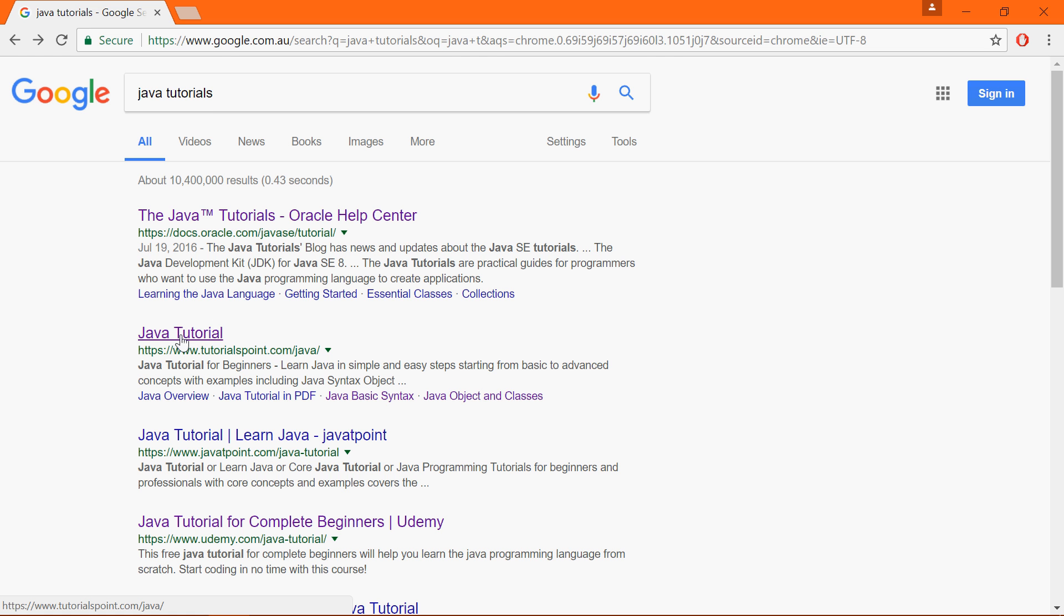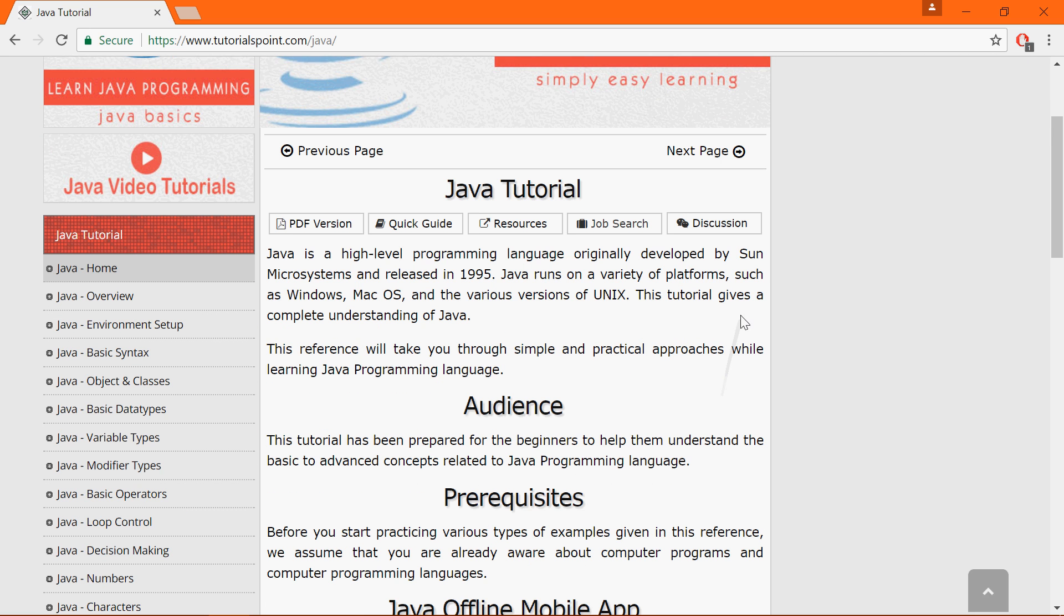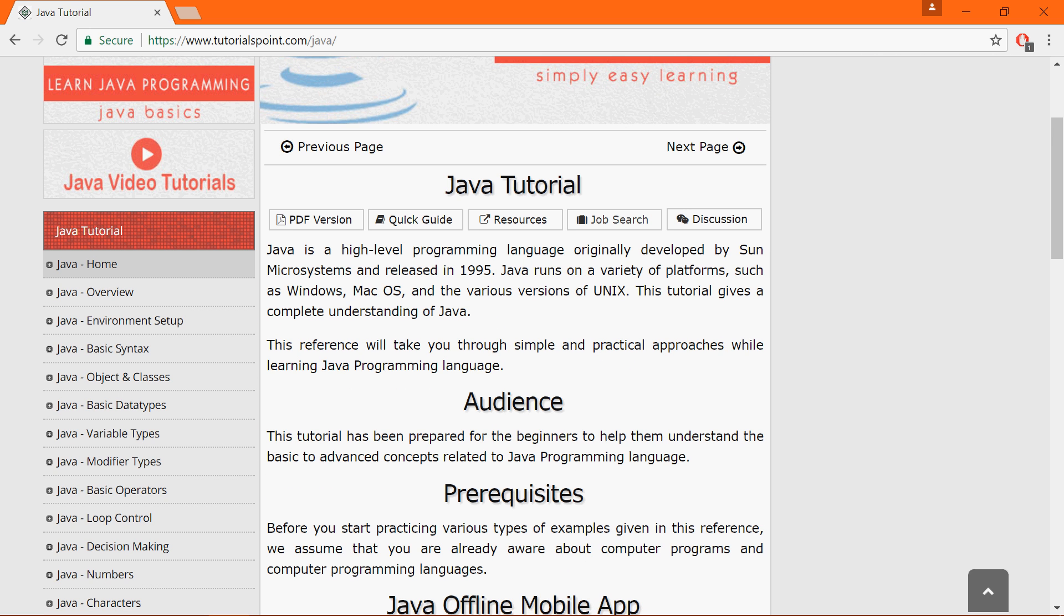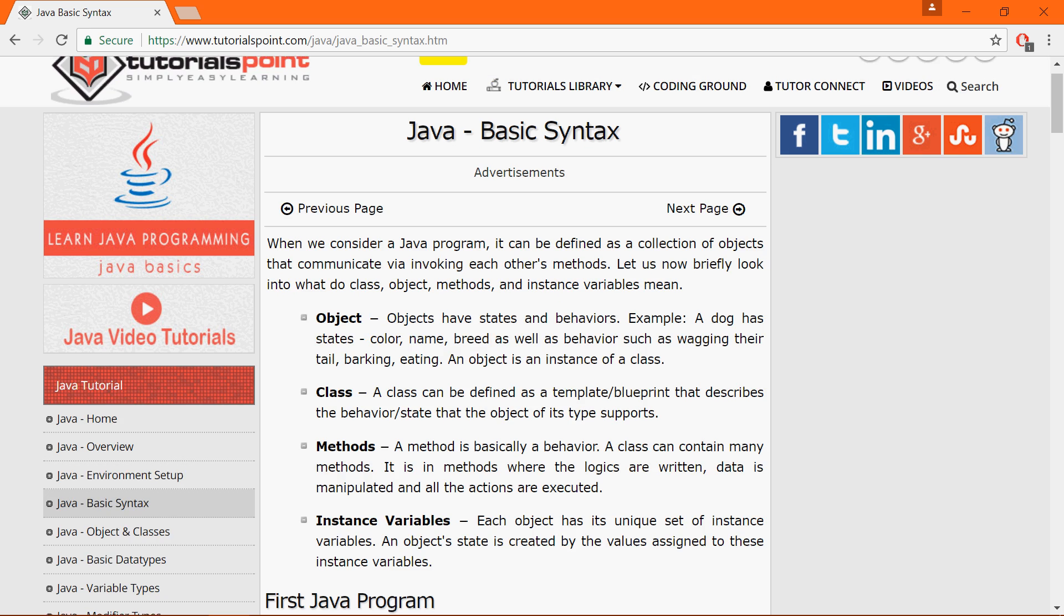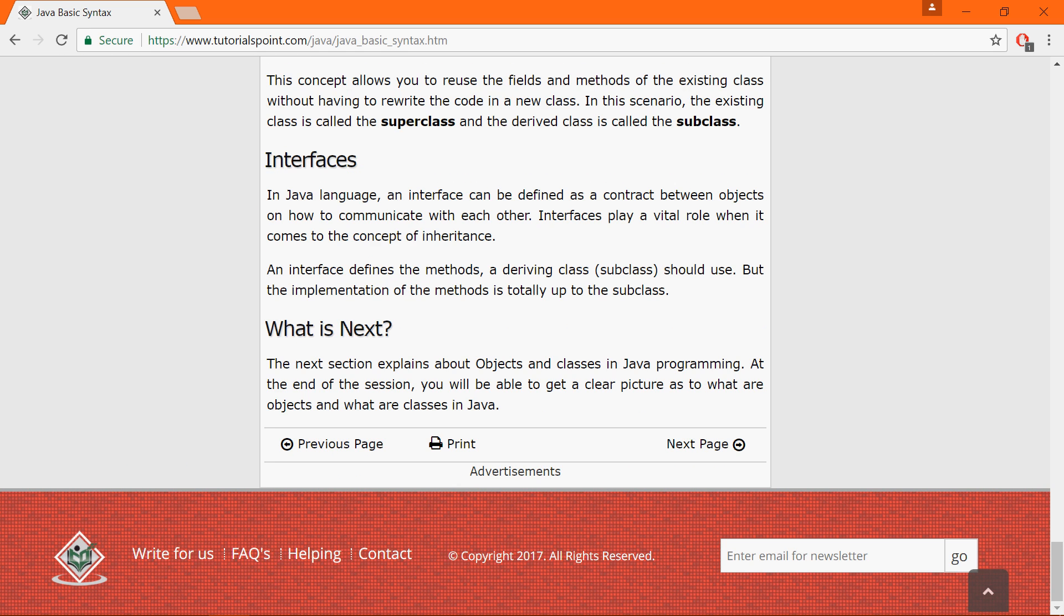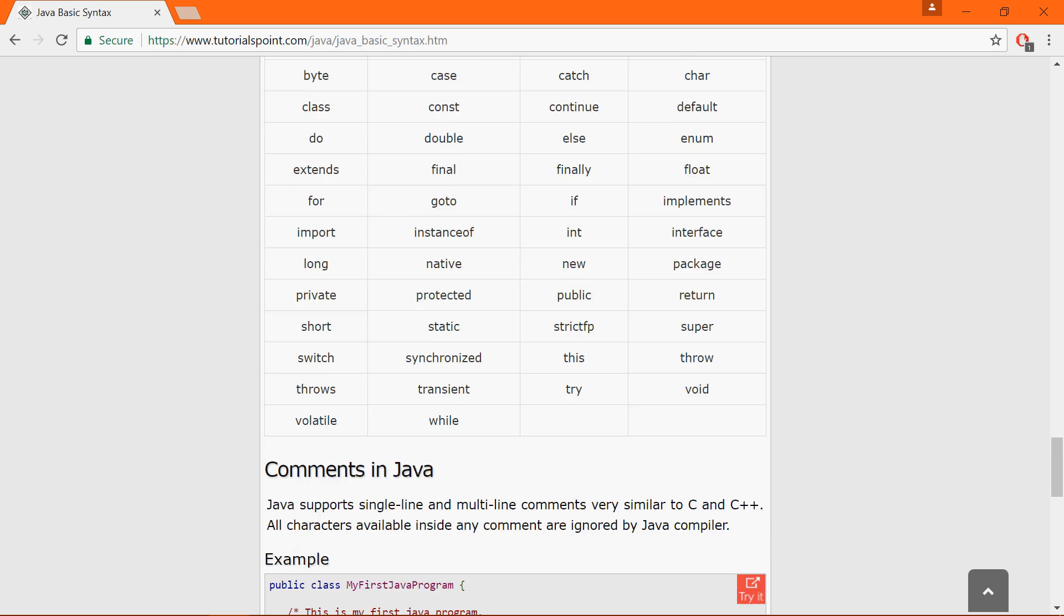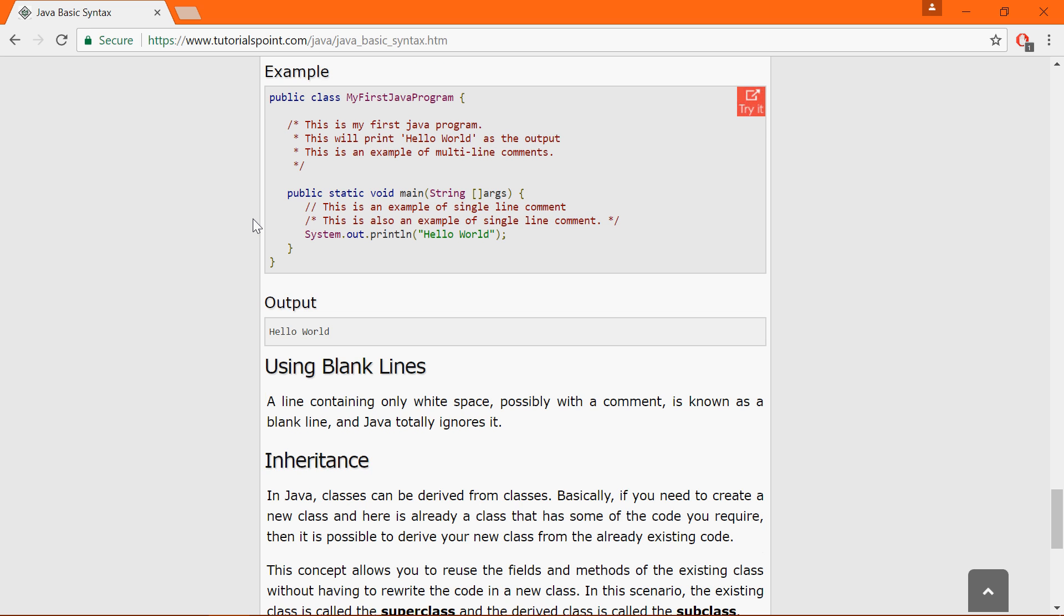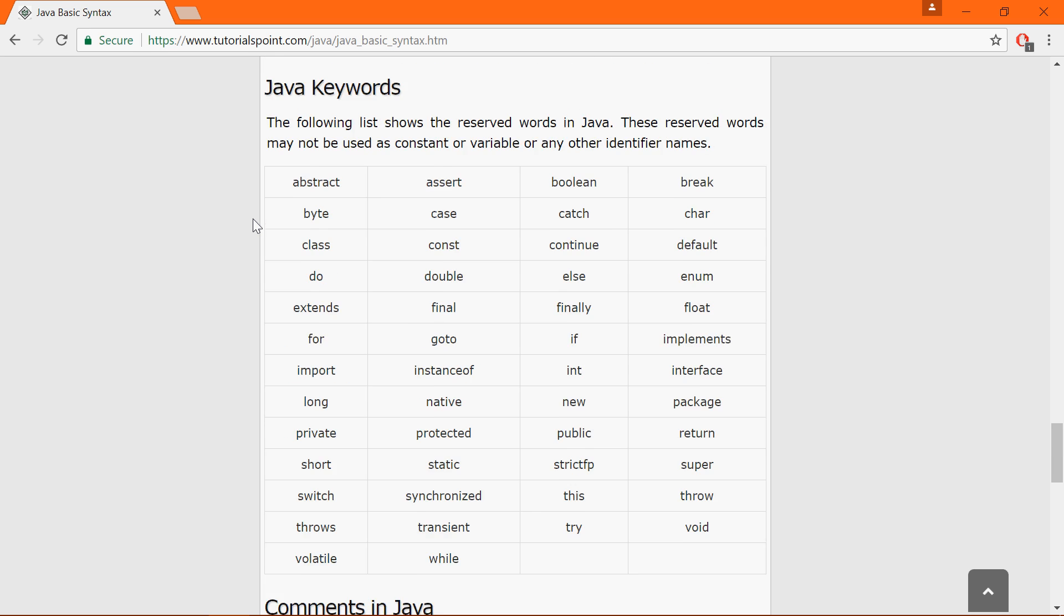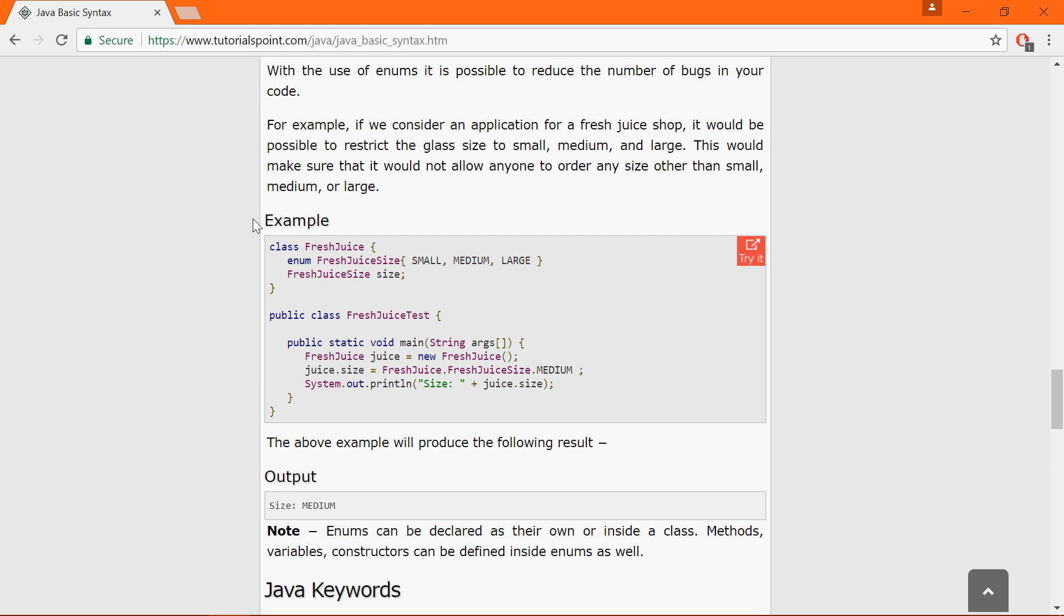Let's go into the tutorials point website and I'm going to find a little program here. I'm going to look under basic syntax. So this is a hello world program, this is a little bit too trivial. So let's try to find something a little bit more advanced.